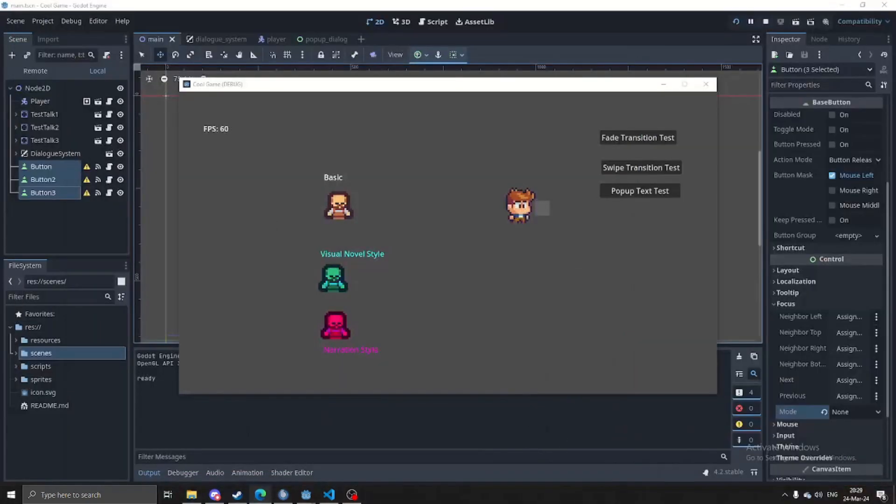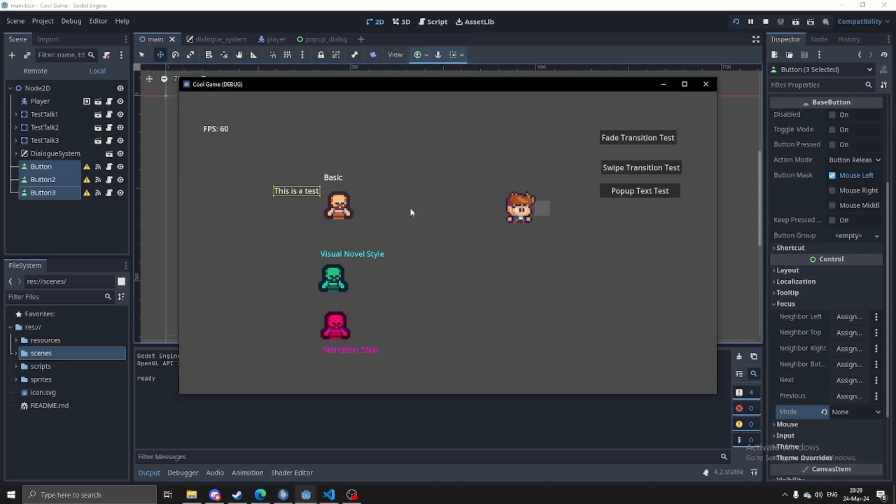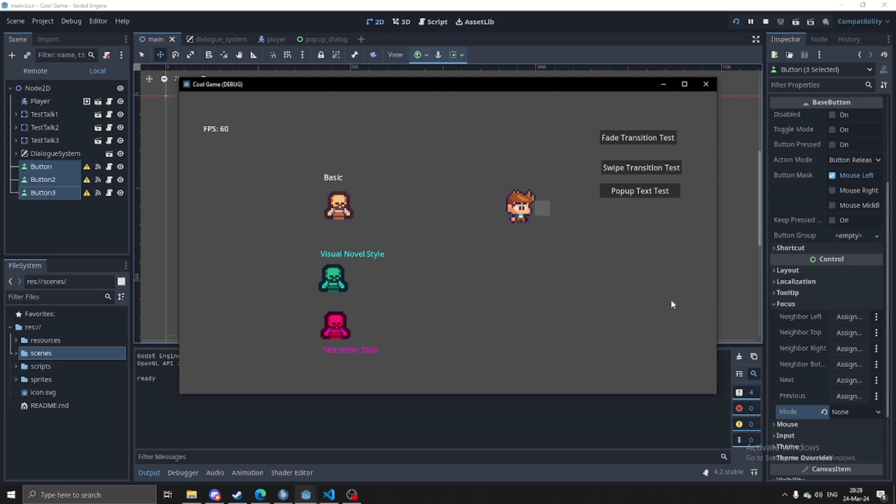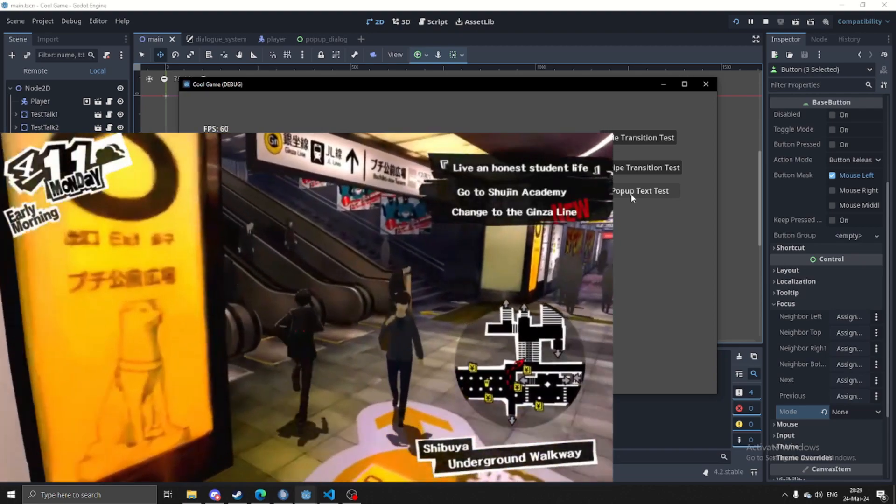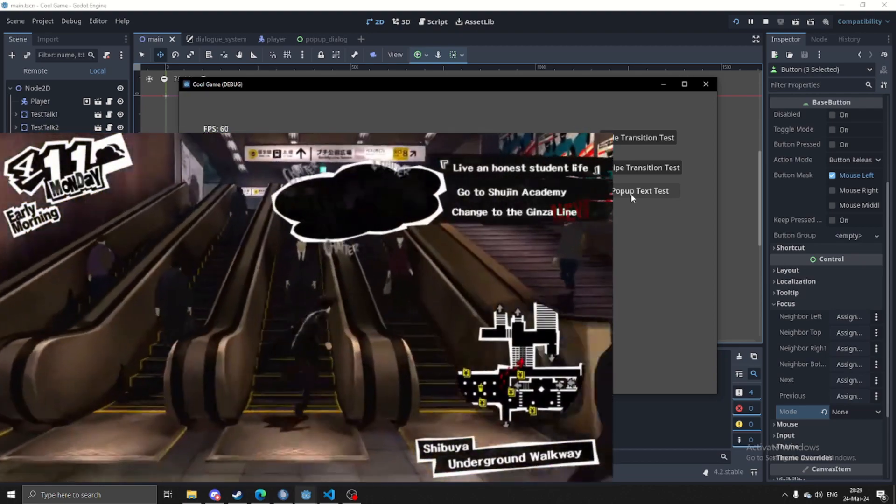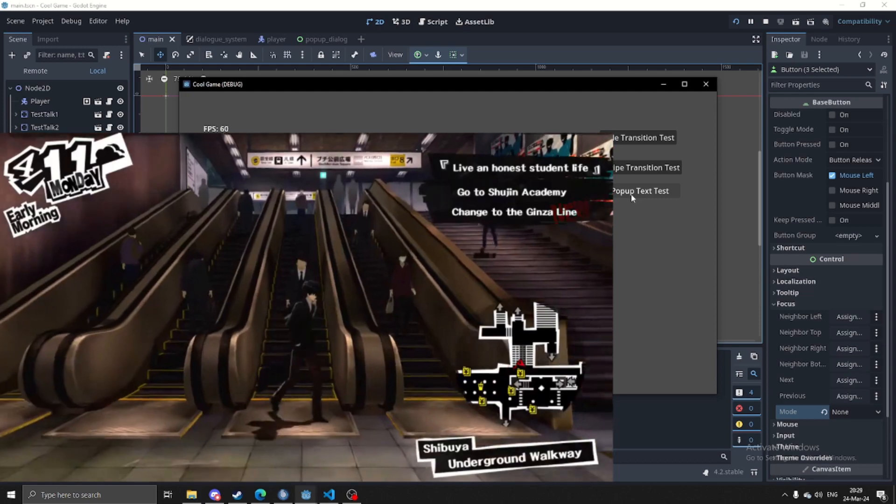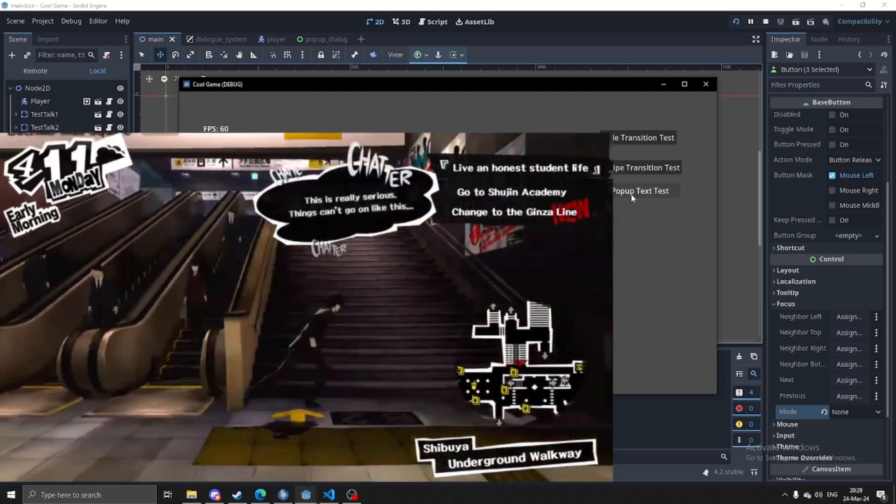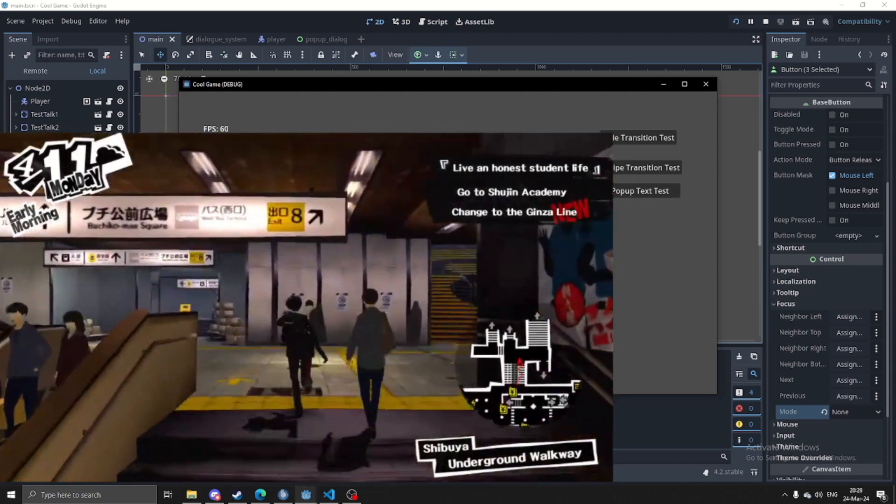In preparation for that, one of the things I worked on was just a pop-up style text for hints. If you want to talk to somebody, it's just an NPC that just has one line, instead of bringing up a whole text box for it, you can just do that. Or if there's a cutscene, kind of like in Persona 5 where you're on the train and there's little dialogue pop-ups from what the different people in the train are saying.